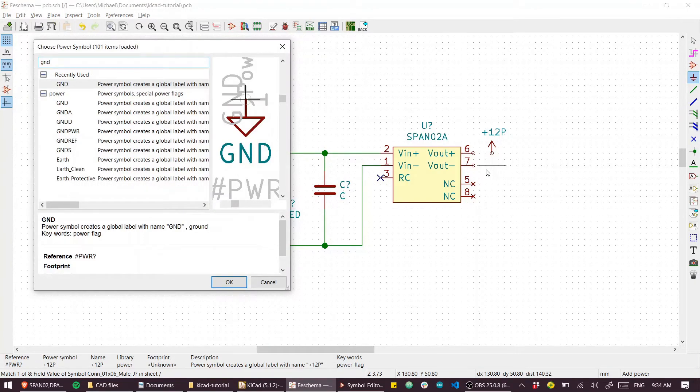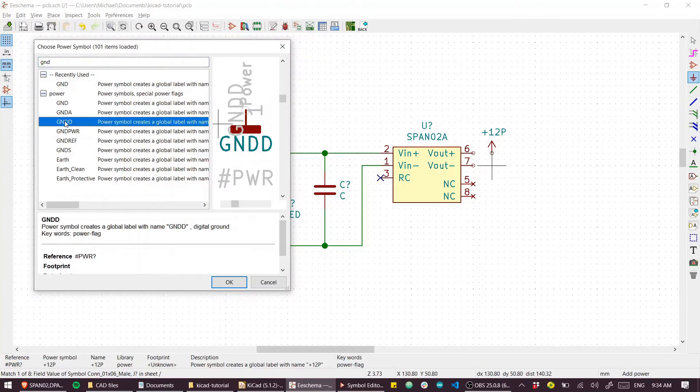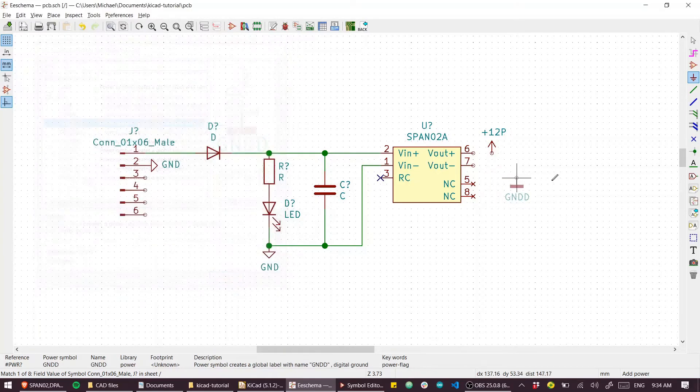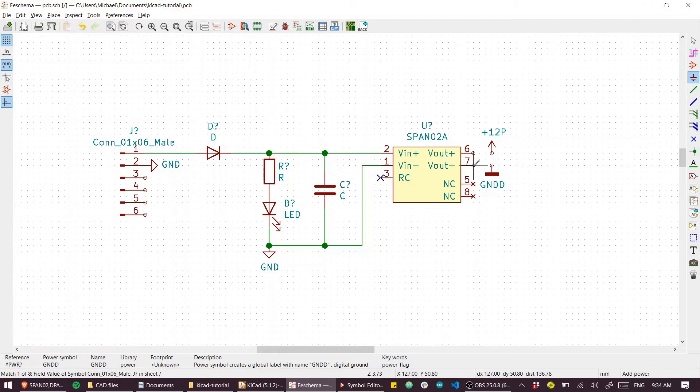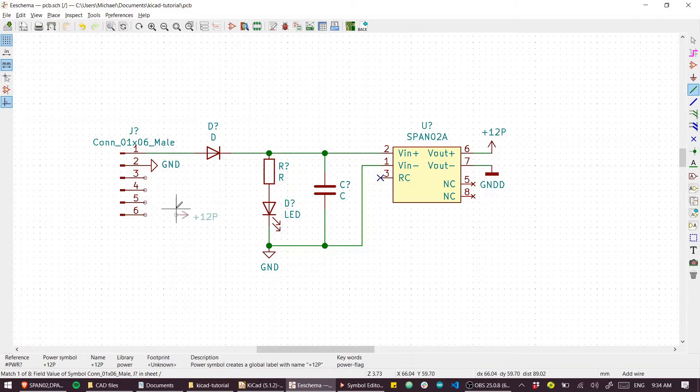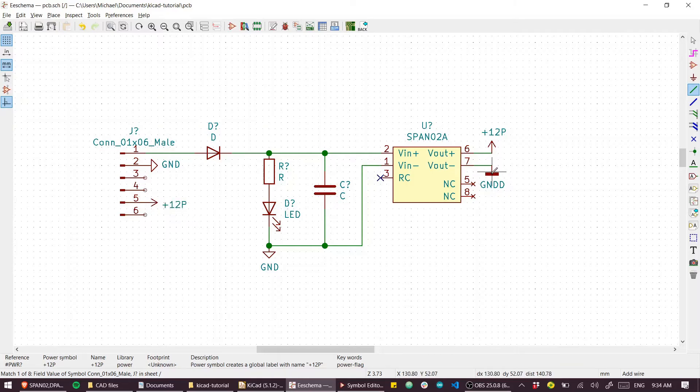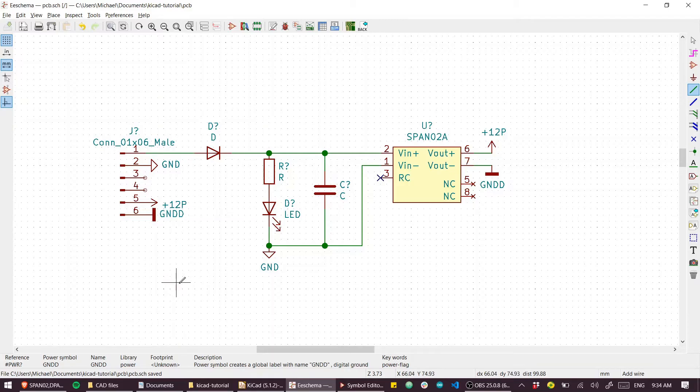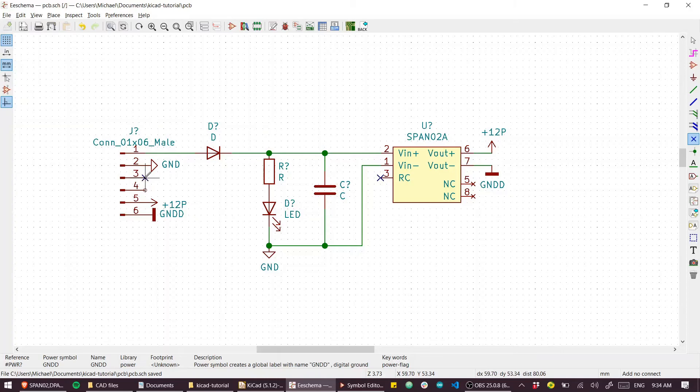We'll call this Ground_D or whatever. Ground power, Ground_D - that sounds good. Our board isn't really that interesting. It just takes power in and passes power out, but I think that's probably enough for us to get started with. We'll just add some no connection flags here and save that.